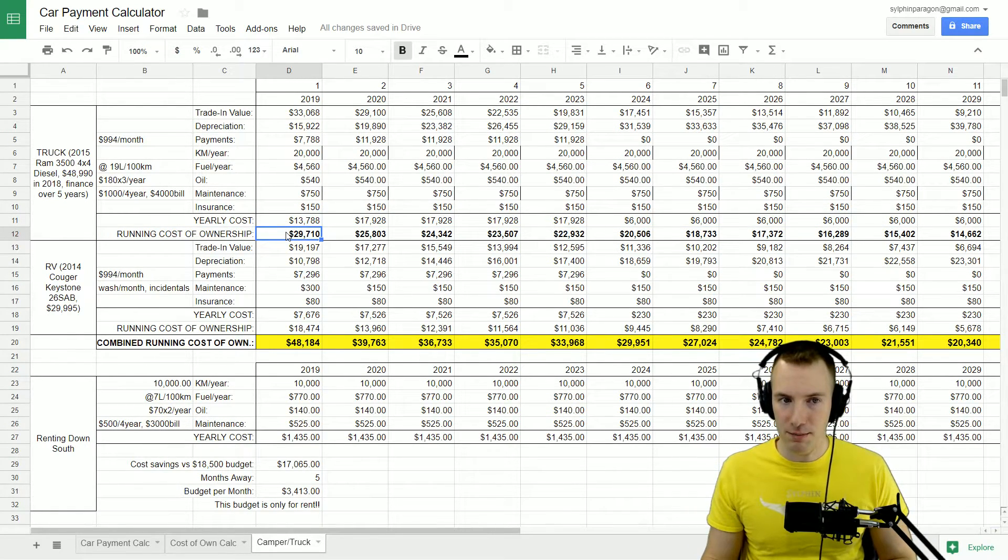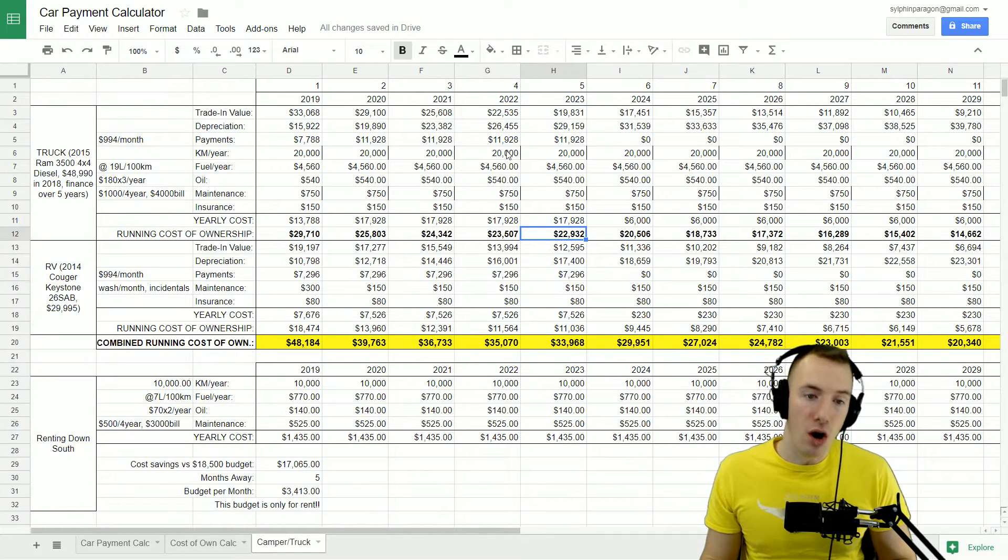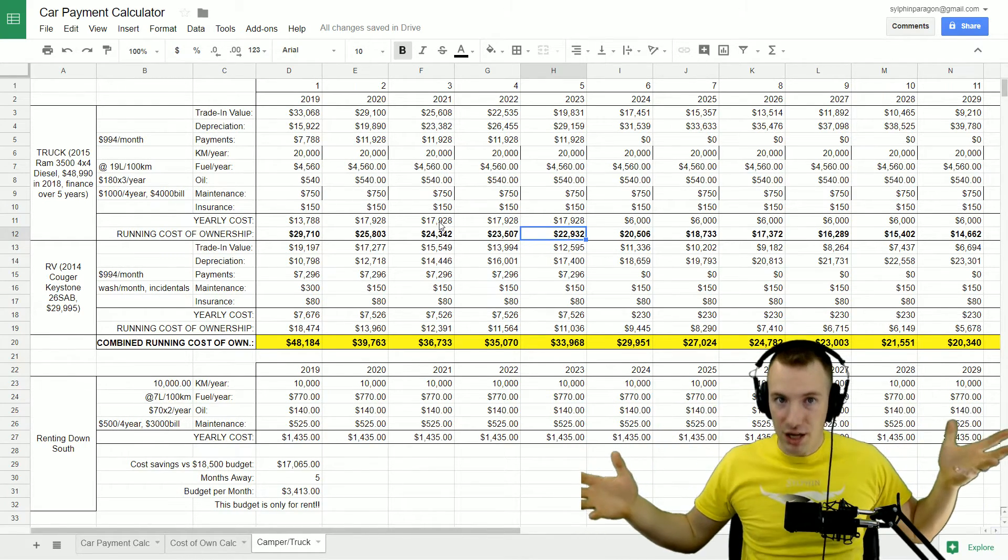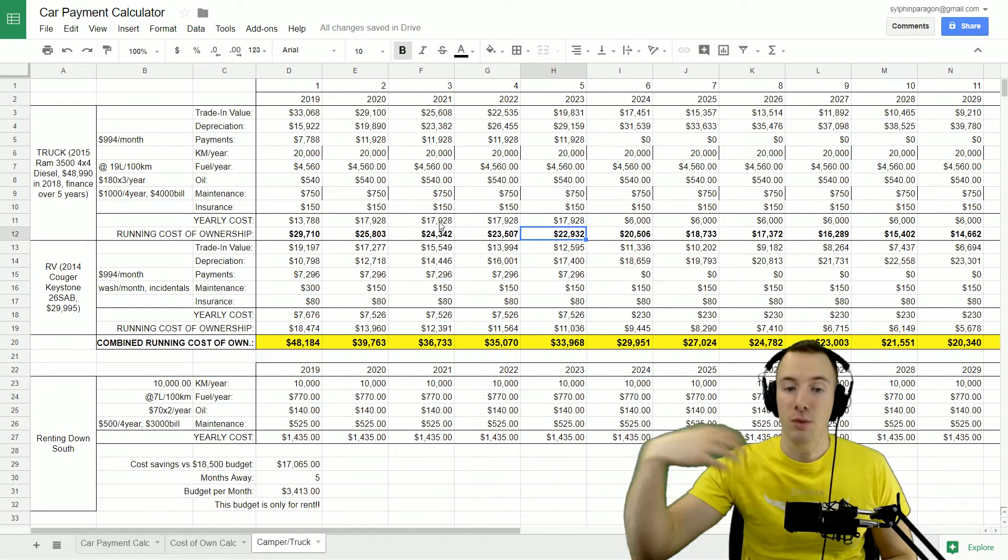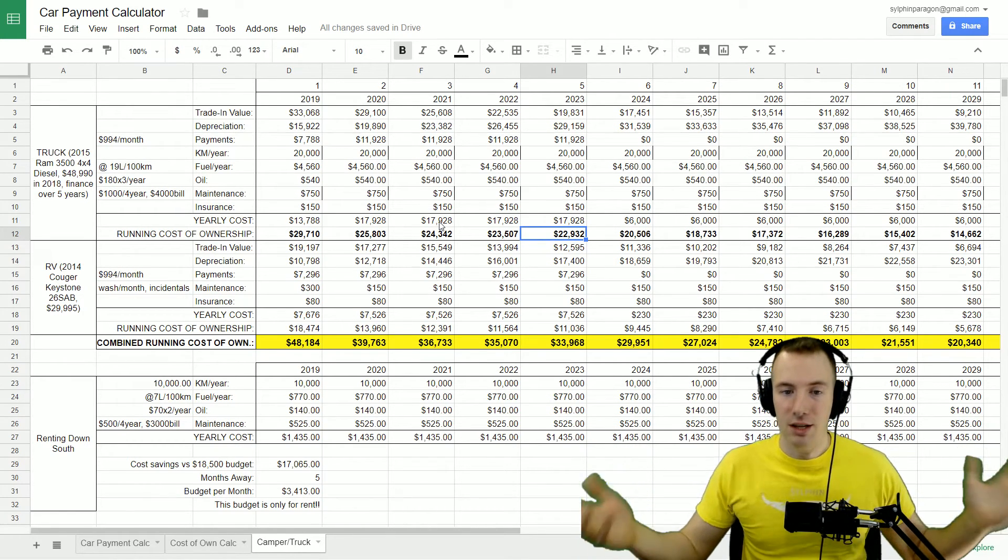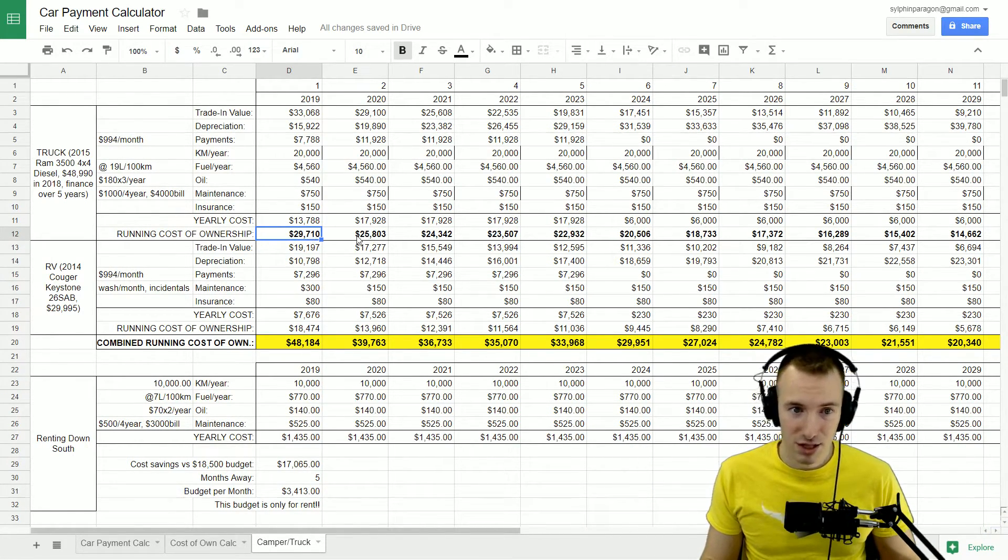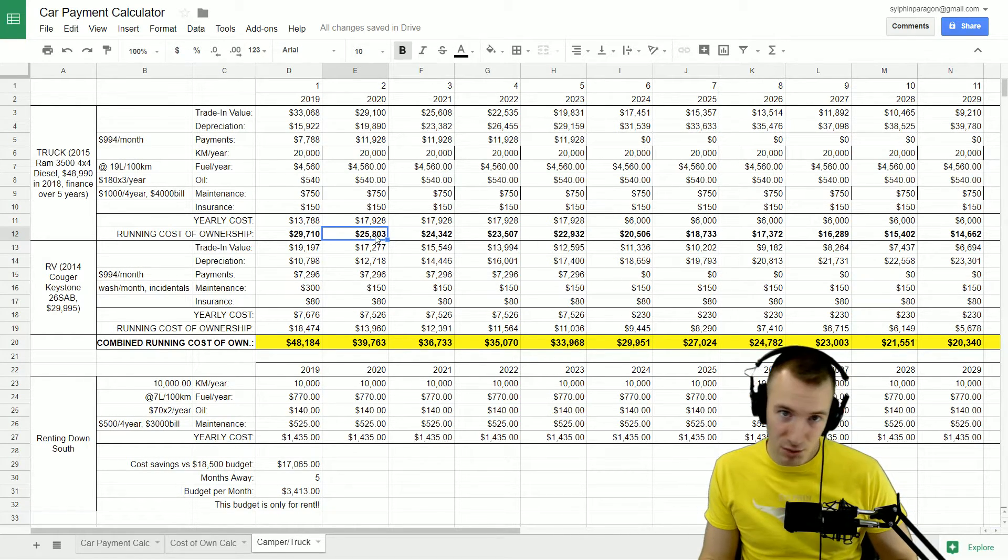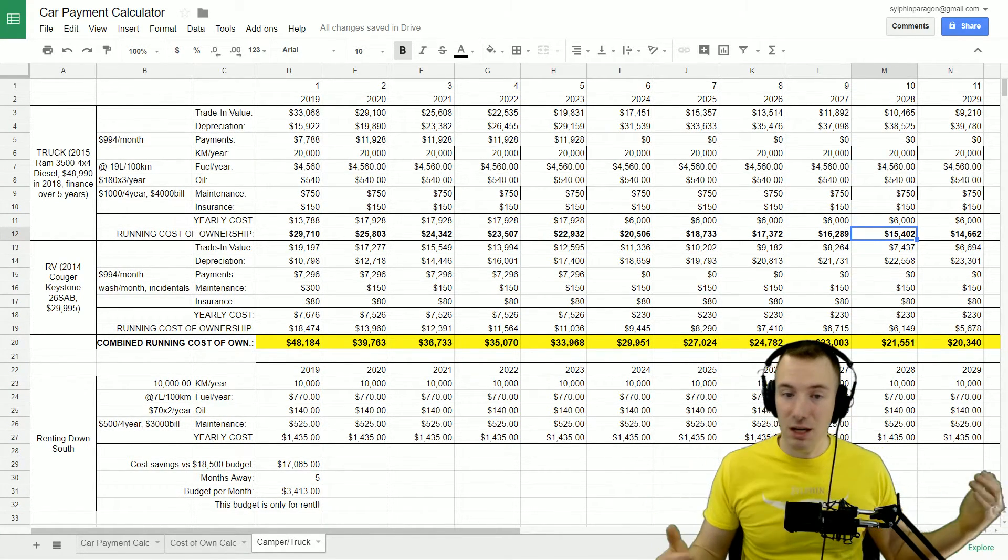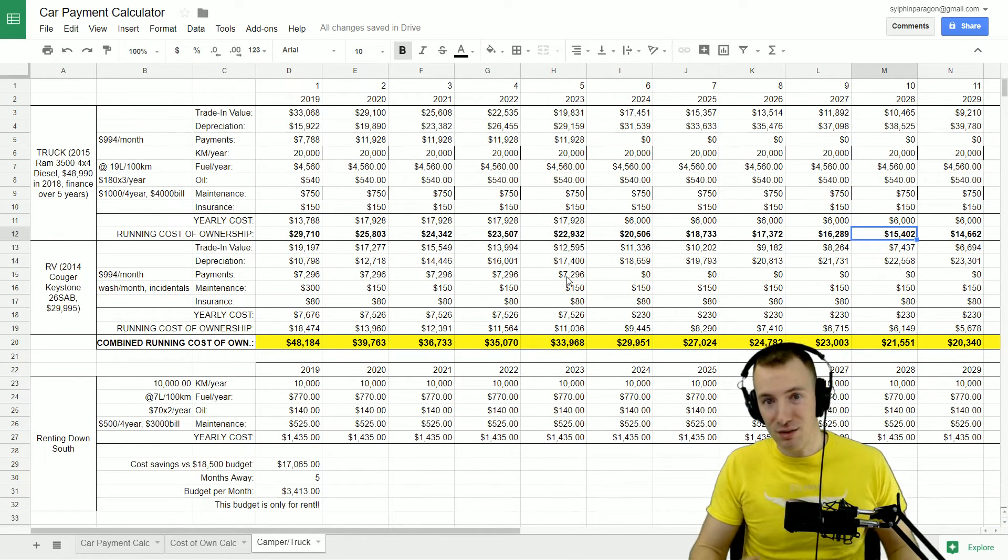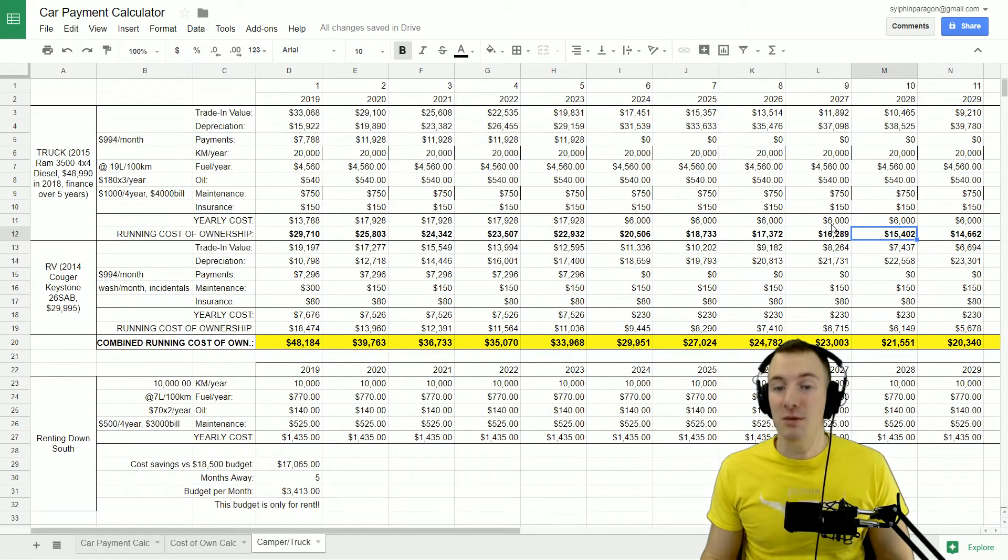There's a yearly cost here that runs along and then there's a running cost of ownership. This number is all of the money you have spent on this vehicle over time minus the amount you get when you go to sell it, divided by the years that you have added. So in the first year you've spent $29,710, in the second year you've spent $28,803 per year, $24,000. As you can see, the longer you own it the less money you have spent on average per year, and that's kind of why you want to keep your vehicles a little bit, you try to keep them as long as possible so you can get the most value out of it.